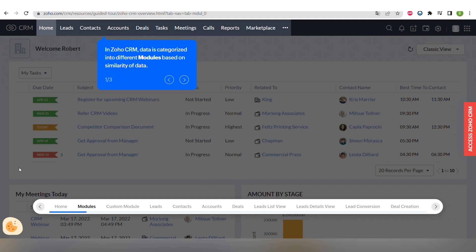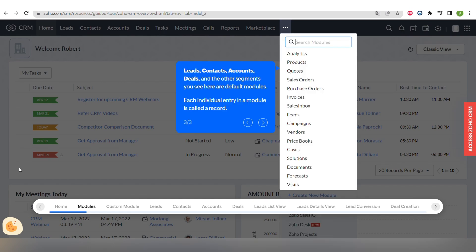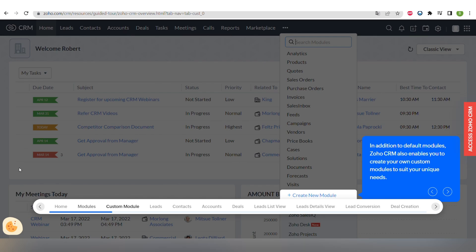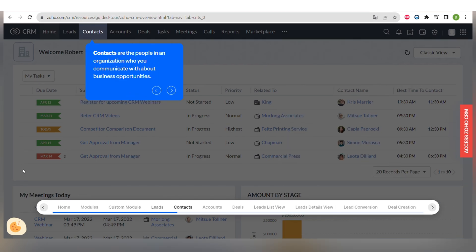Next one, in Zoho CRM data is categorized in different modules based on similarity of data. There are some default modules and also you can create a custom module to customize your experience. There are main modules like leads, contacts, accounts and deals.